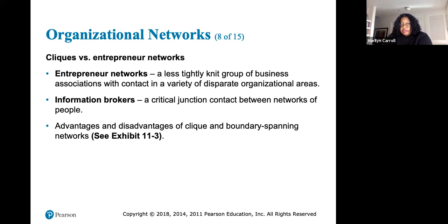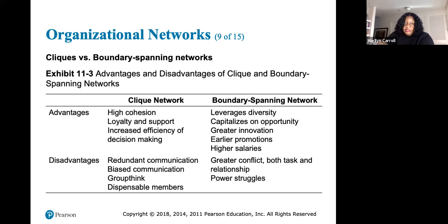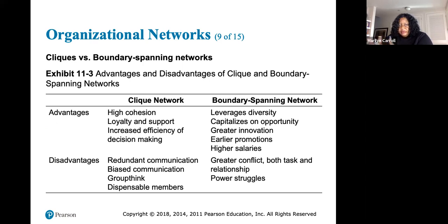Clique networks versus entrepreneurial networks: entrepreneurial networks are a less tightly knit group of business associations with contacts in a variety of disparate organizational areas, while information brokers are critical junction contacts between networks of people. Clique network advantages include high cohesion, loyalty, support, and increased efficiency of decision making. Disadvantages include redundant communication, biased communication, groupthink, and dispensable members.